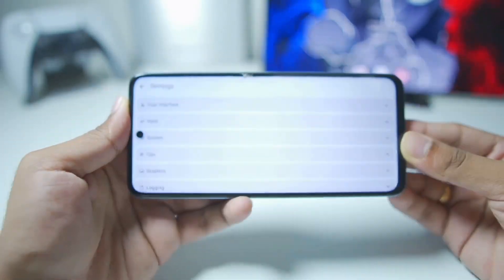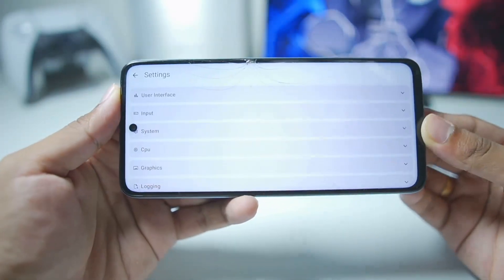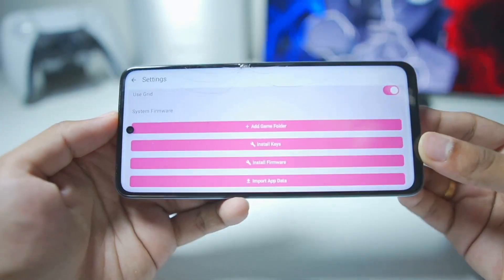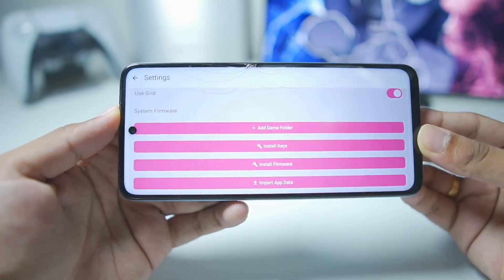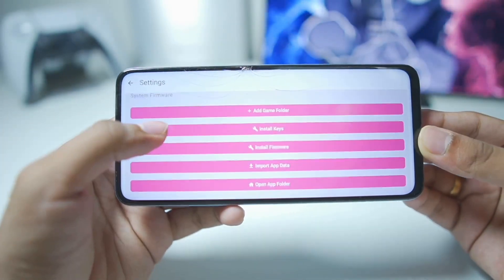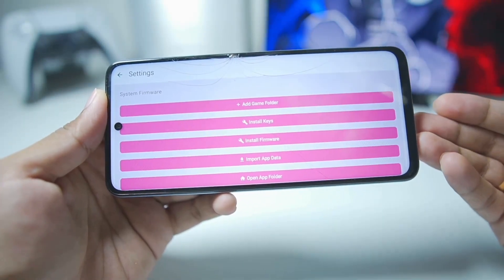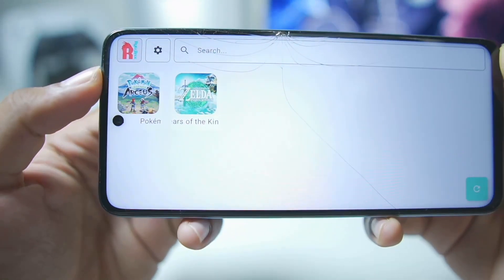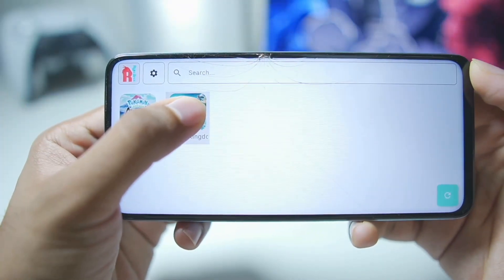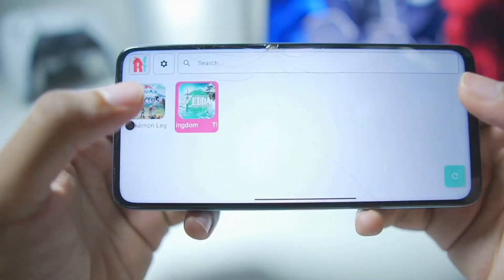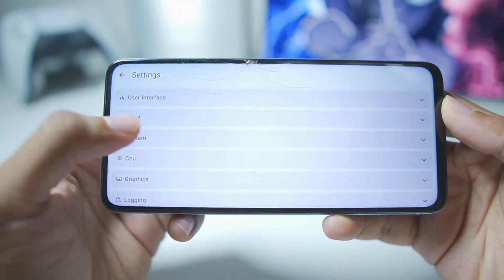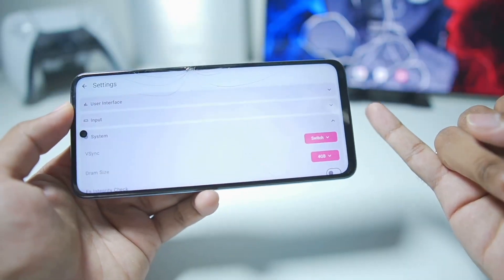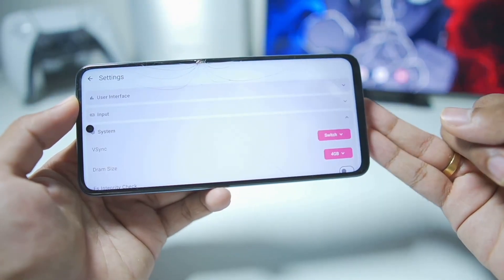Let's get started with the setup, best settings, and gameplay. First we'll need to go to the user interface and add all of the required files to emulate Nintendo Switch games on an Android device. Once the emulator is successfully set up, our games will be recognized and we'll be able to start playing. But before we start playing, we'll need to apply some best settings to get the best performance possible and amazing stability.